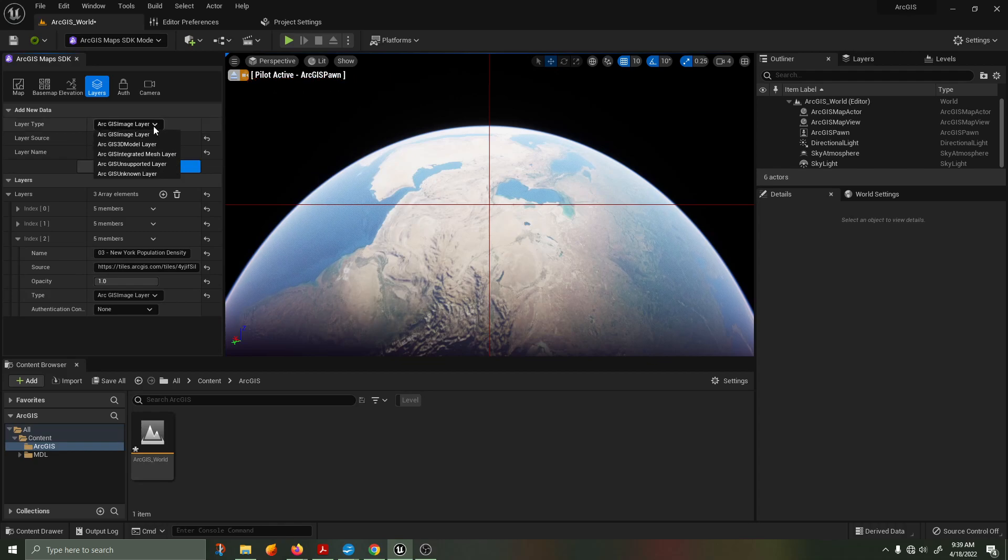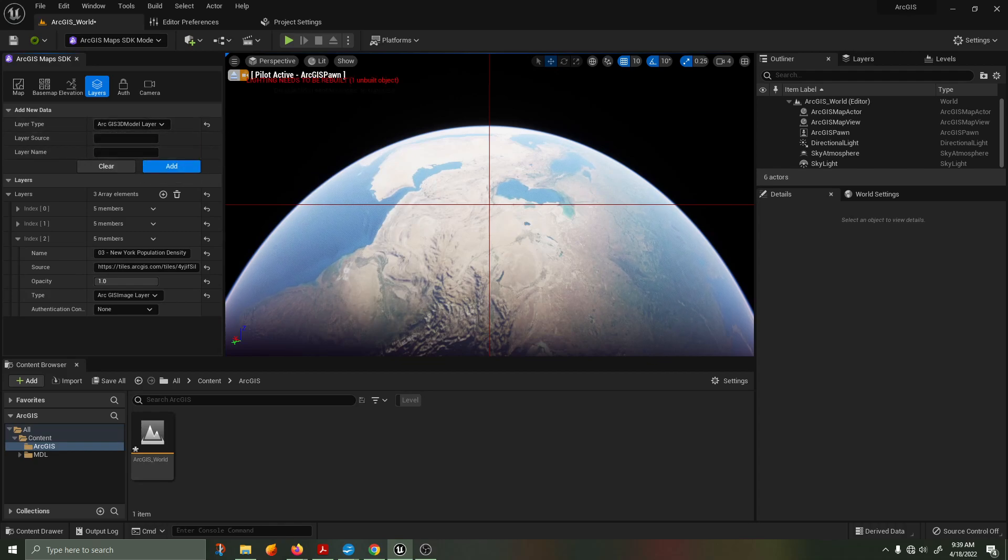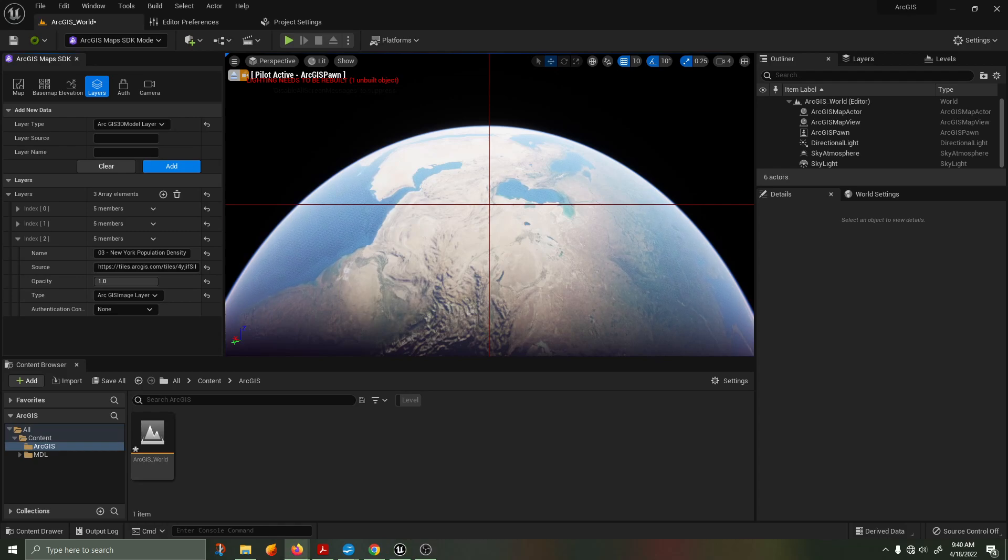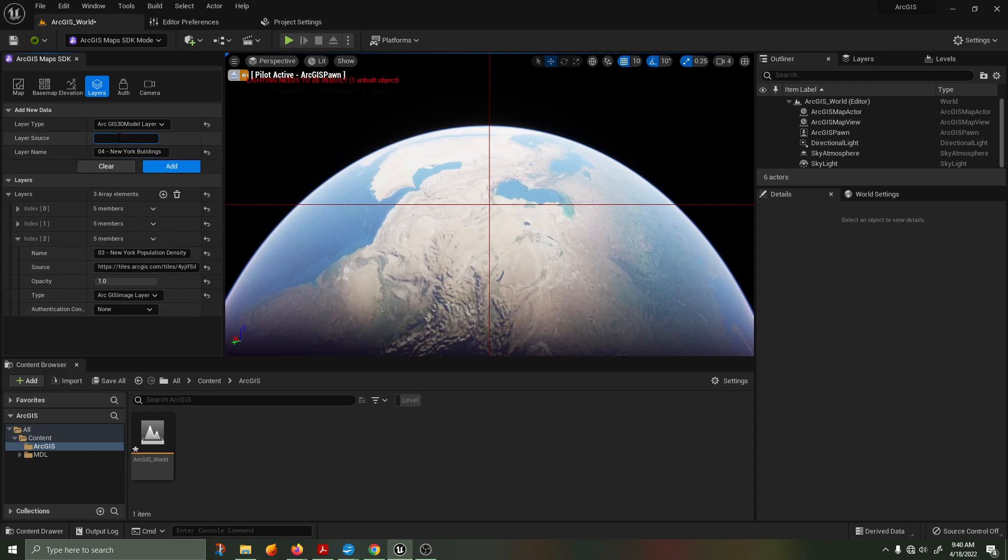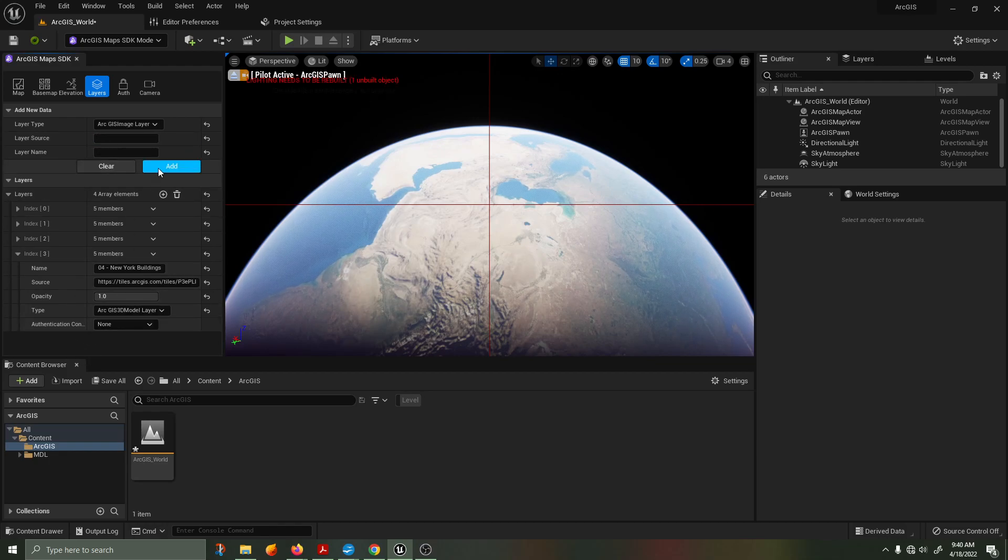Next, on the drop down layer type, select ArcGIS 3D model. We are going to be adding in the New York buildings using the url tile map that is provided. Click on add.